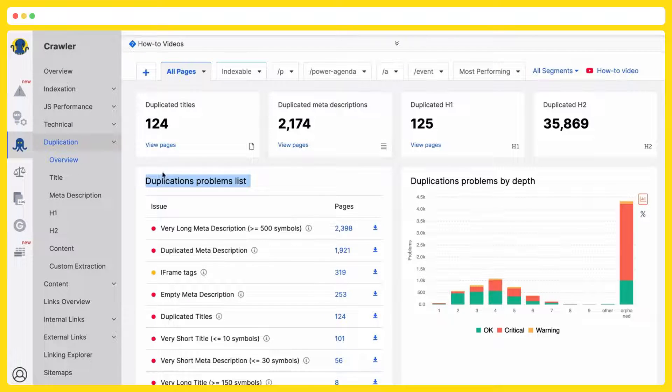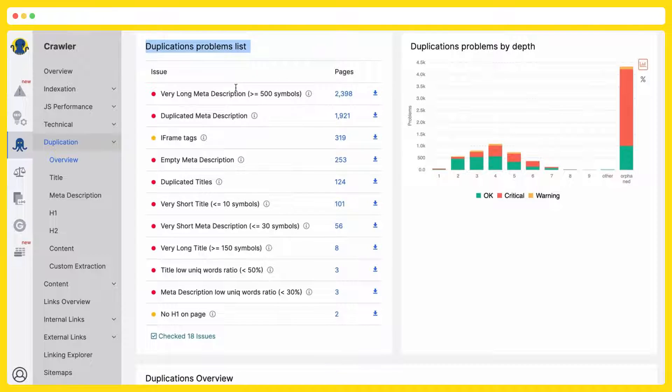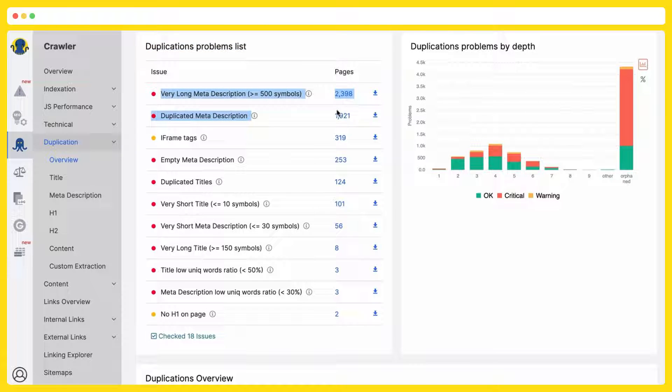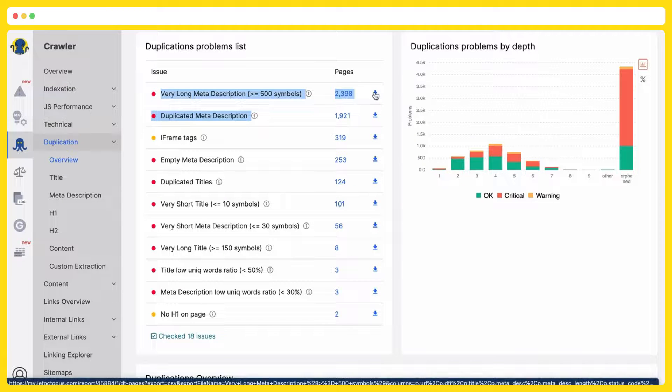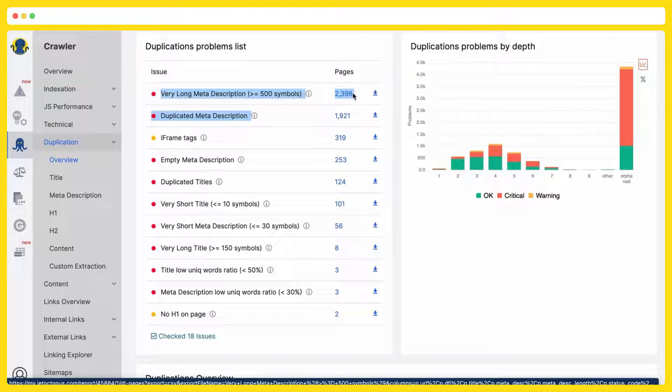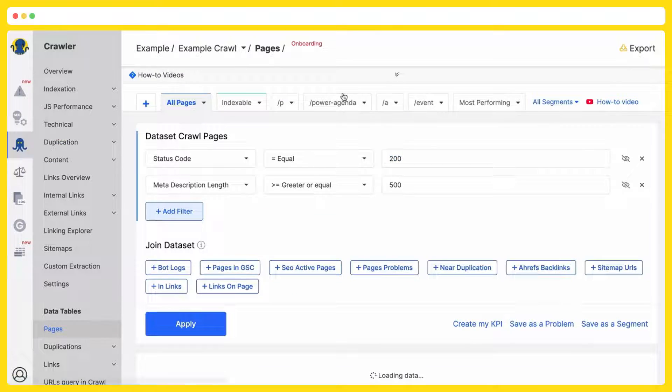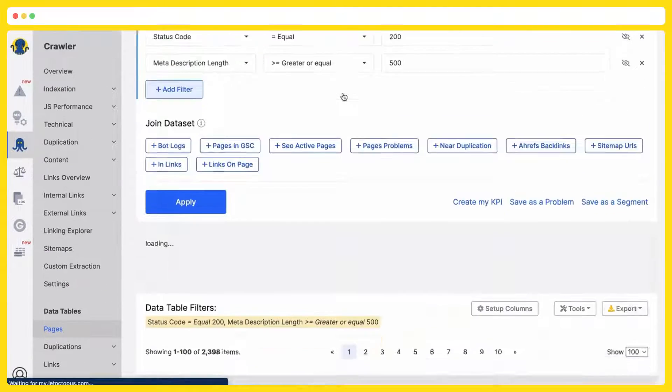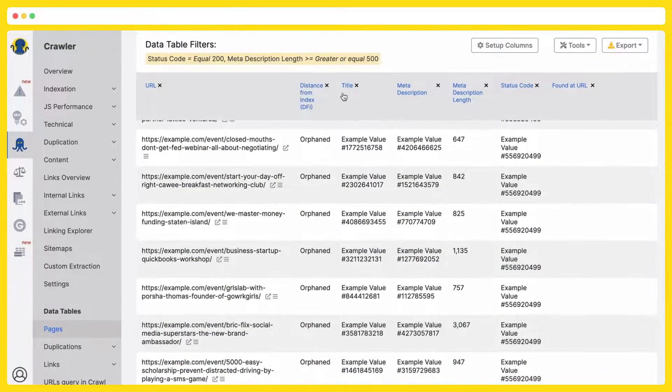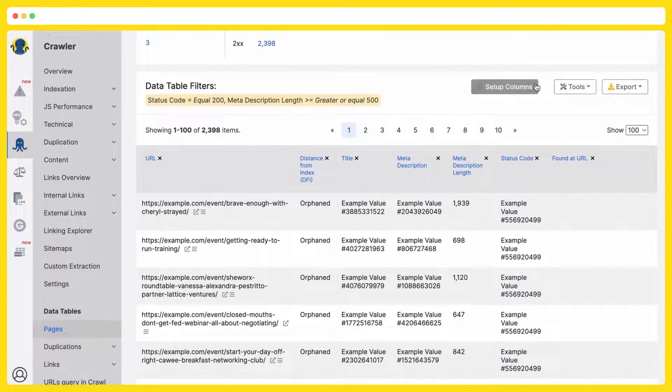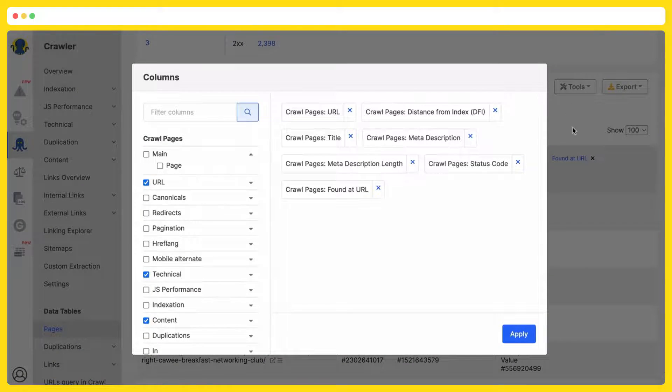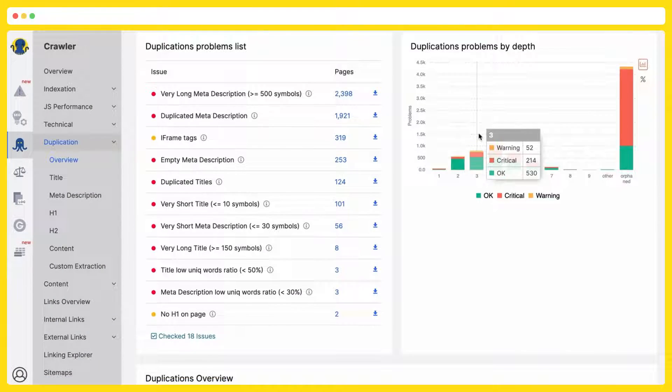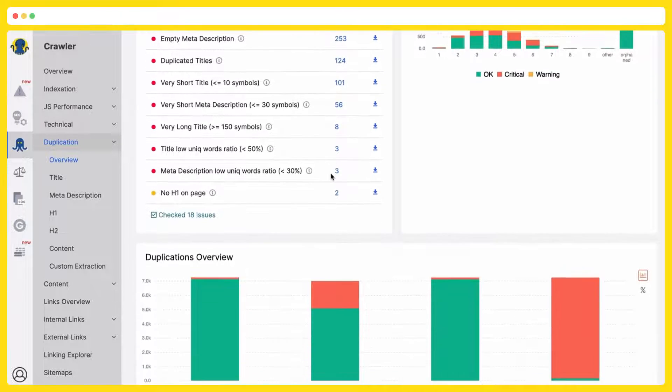It was HTML, so we have the list of duplication problems, and with the concrete list of URLs by problem, with the filtered list of URLs. You can export it right away from here, or you can click on the list to dive deeper and watch on these URLs to filter them, to play with the data, and to optimize at the end of the day.